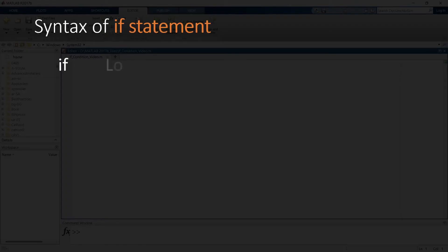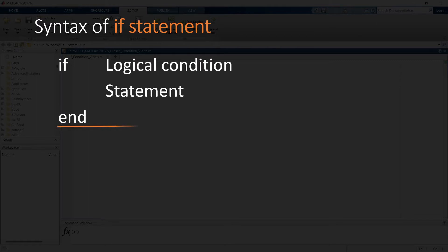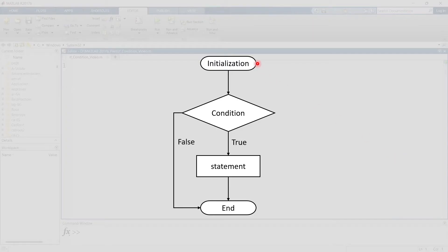First you need to write 'if' and then your logical condition, then you will write the statement or the function which you want to implement if the condition is true, and then finally 'end'. This is how you write a simple if statement. Now let me show you the flowchart of the if statement.